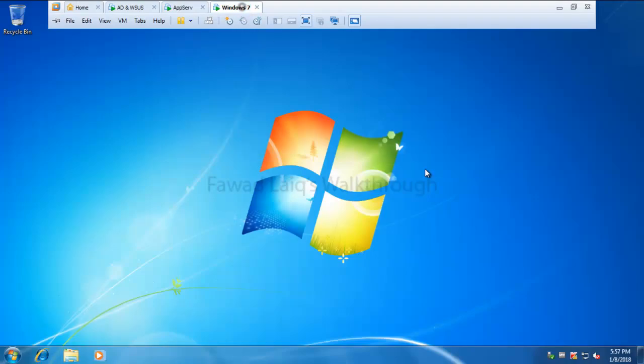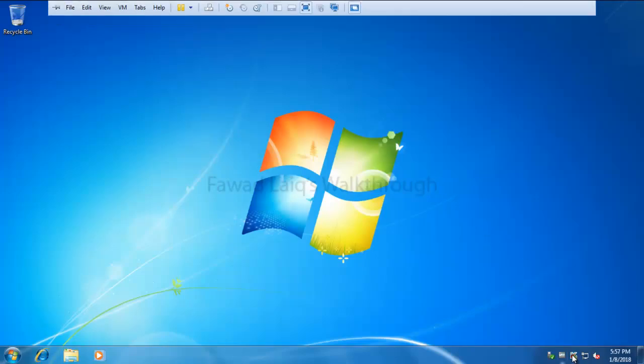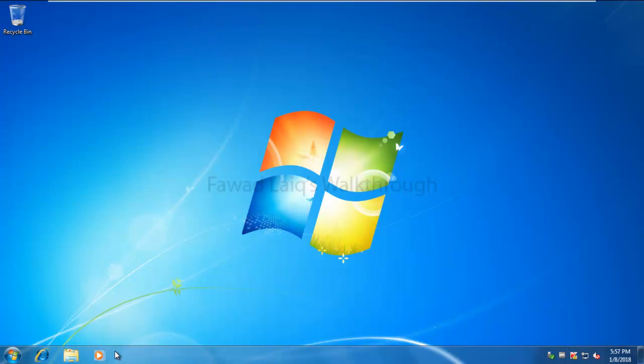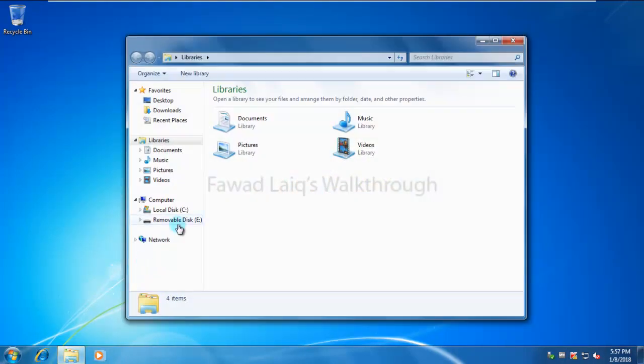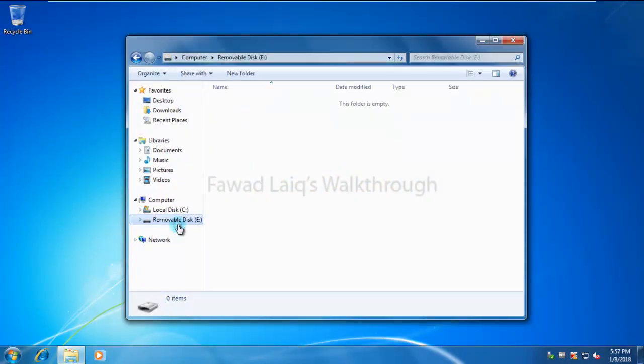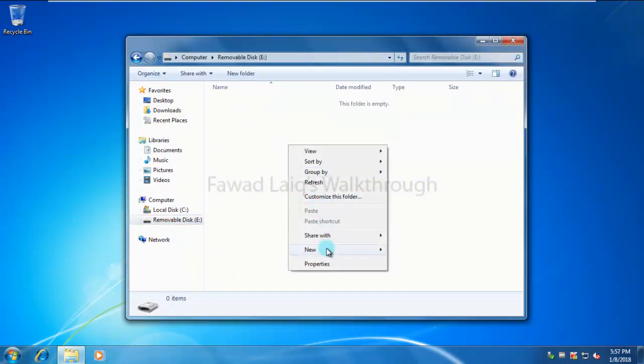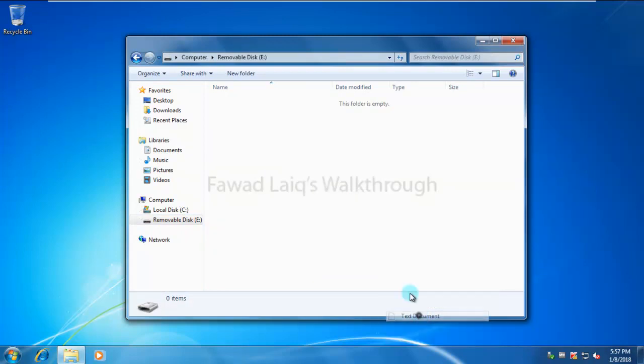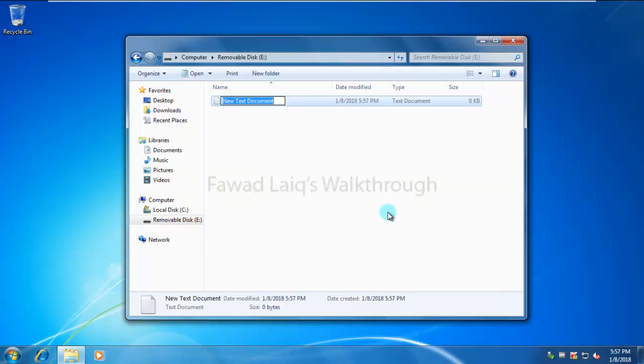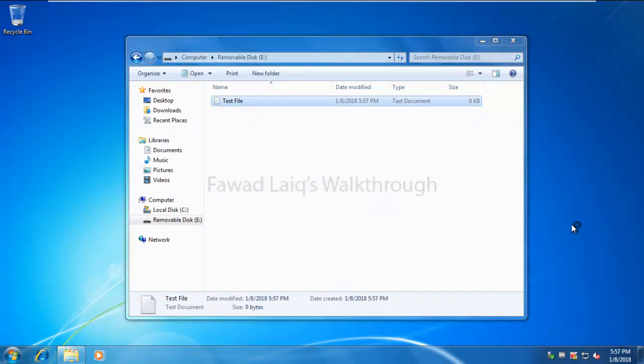So I think the policy should be applied by now. Let's go and try to access the removable device. And now you can see I can read this USB. I can create a file, test file. Okay. And say I can save it.